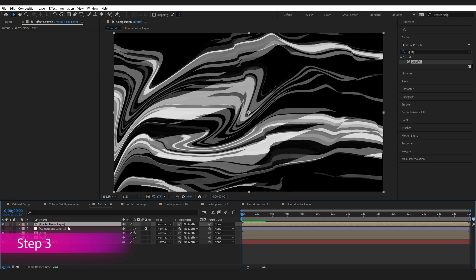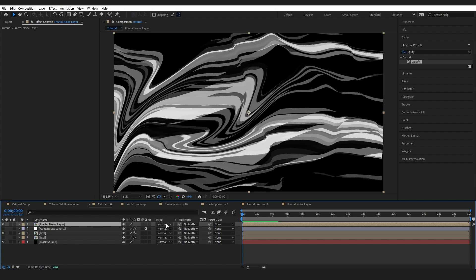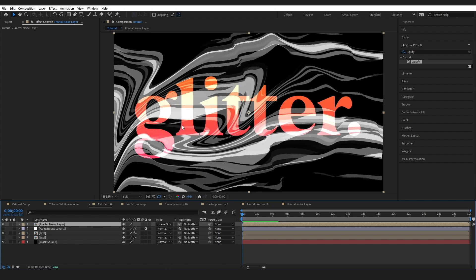It does not look any different right now and that is because our fractal noise layer is sitting on the top. To fix this I'm just going to change the mode on this layer to linear dodge. And that has given us some transparency. Let's just add a couple more effects to this layer.